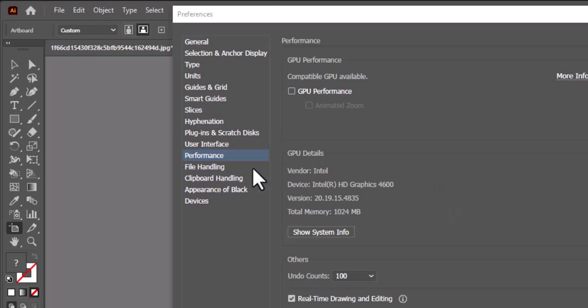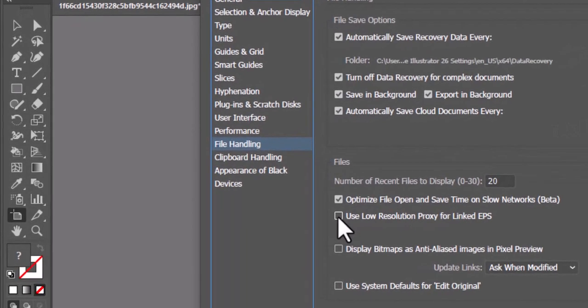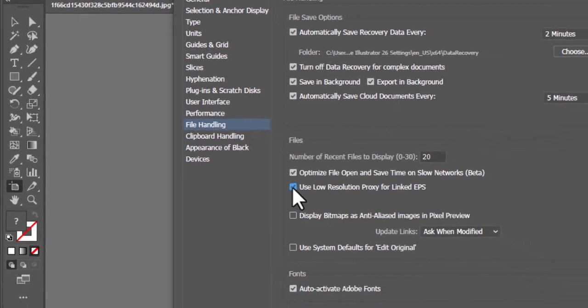Now let's move on to the File Handling tab. Here, make sure to check Use Low Resolution Proxy for Linked EPS. Why?